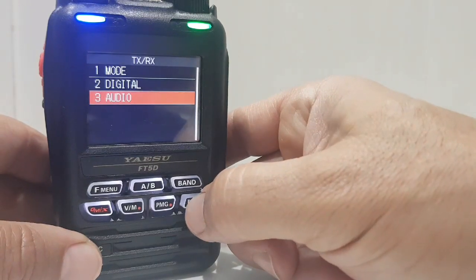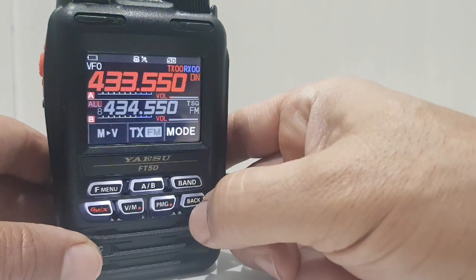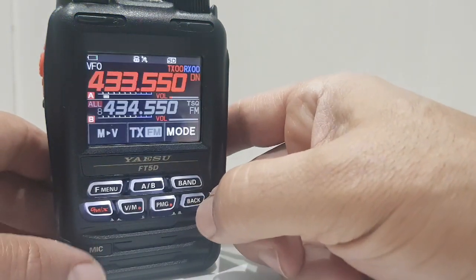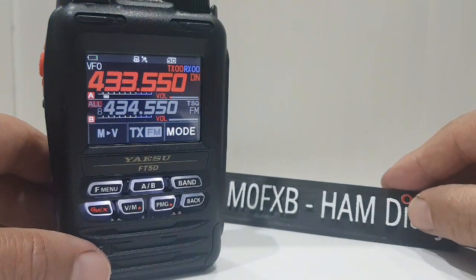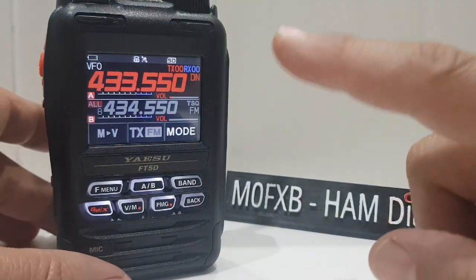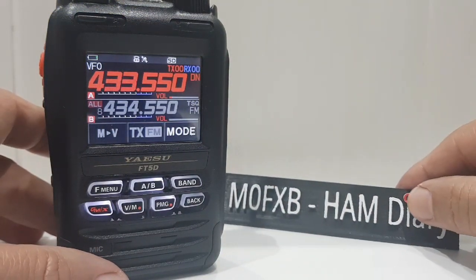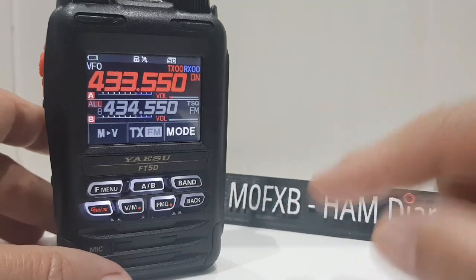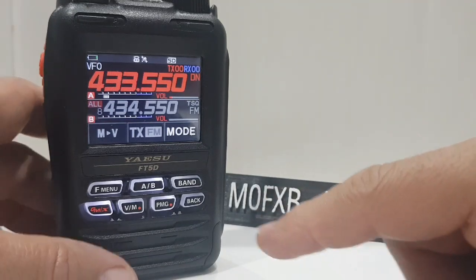Now in digital mode, it won't do full dual receive audio, it will receive the data and the call signs, but you'll only hear one at a time, but FM analog, it will receive two at a time.